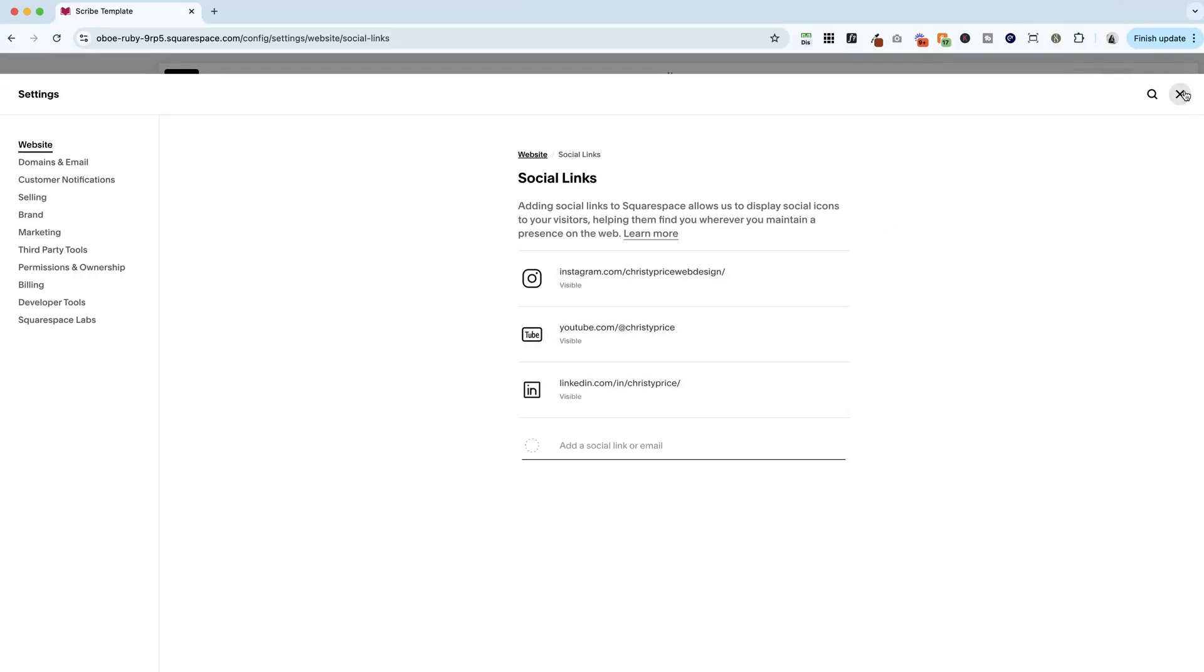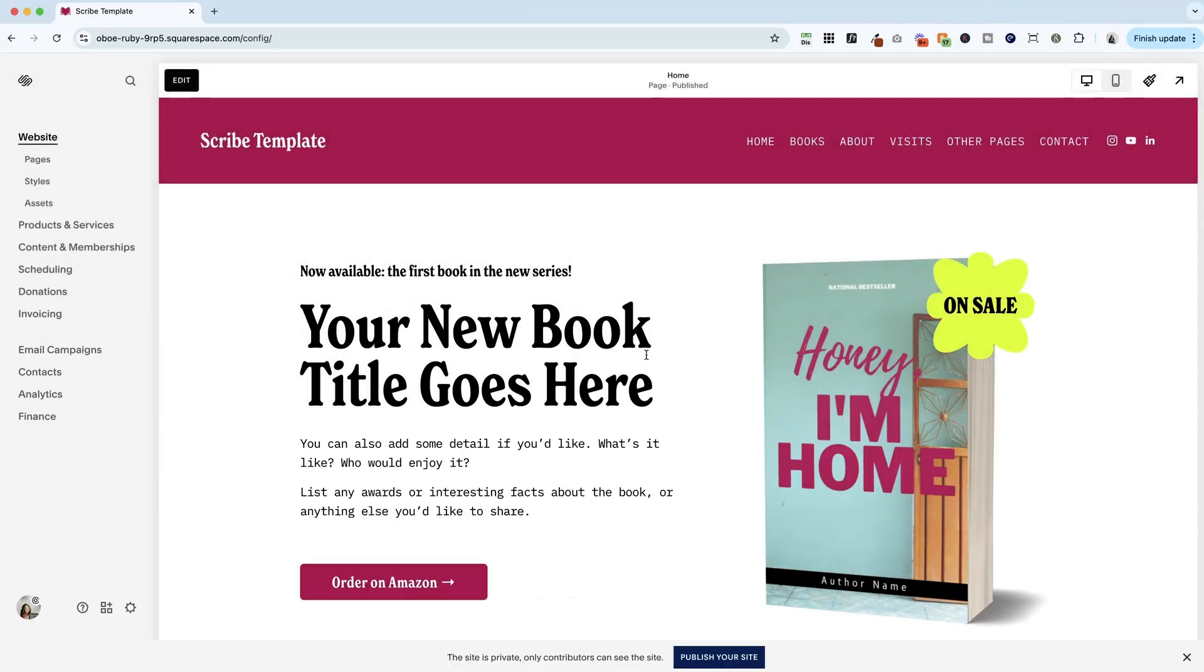And when I hit X out of this, you'll see that these are now added to my header. Now, depending on your header style, they may get added in different places. But this actually works fine for me.